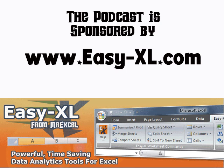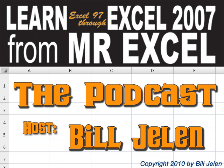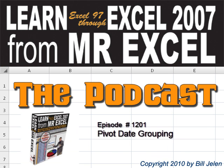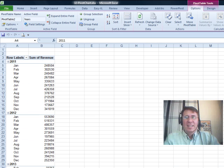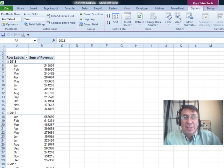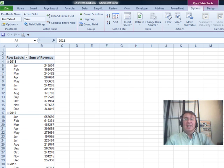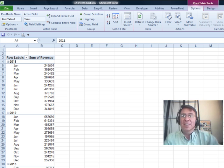The MrExcel podcast is brought to you by Easy-XL. Hey, all right, welcome back to the MrExcel netcast. I'm Bill Jelen.